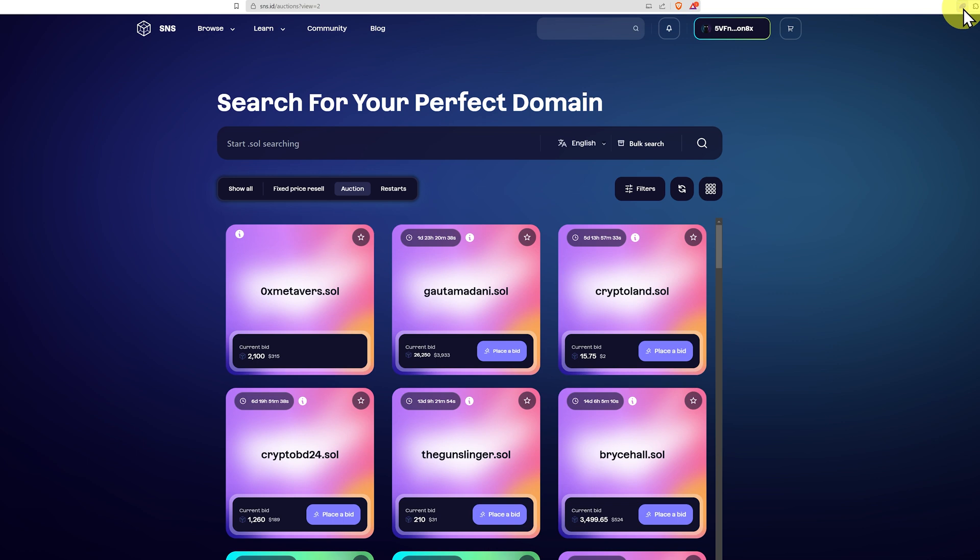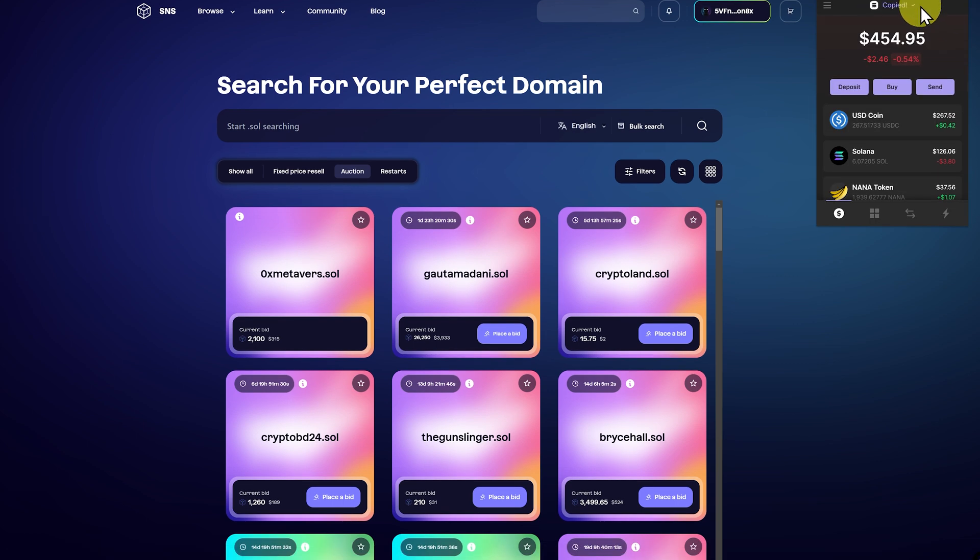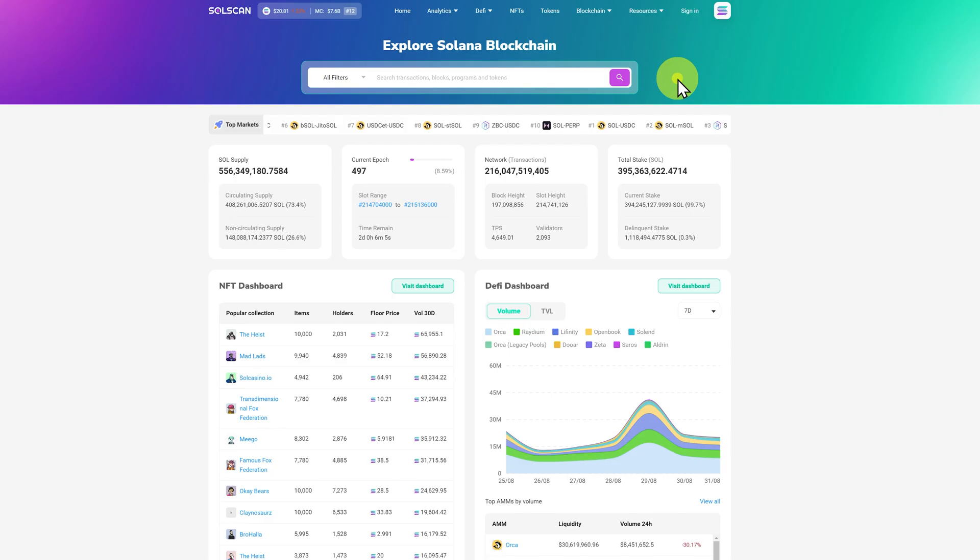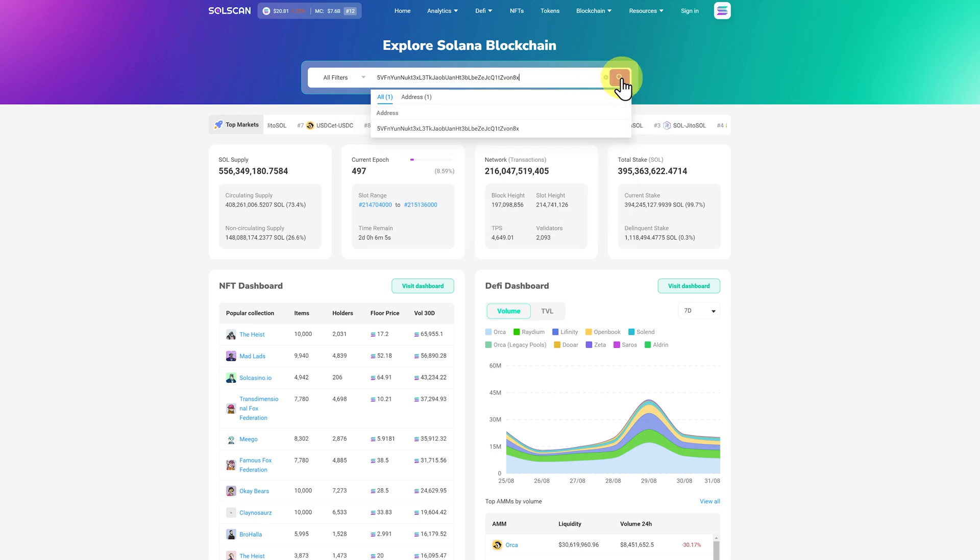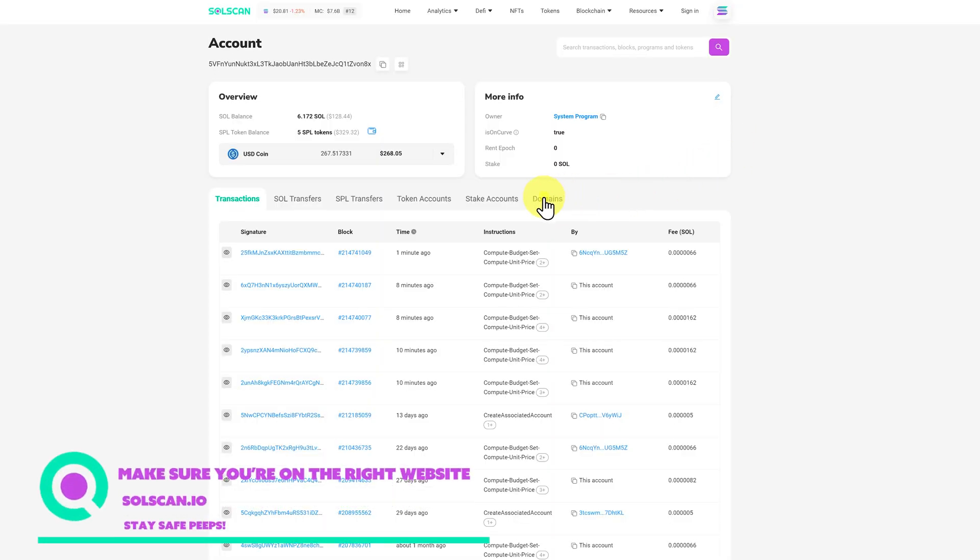Now if we go to phantom, and we copy our address, we can go to solscan.io and just paste in the address, and then search, and then we can go to the right and click on domains.